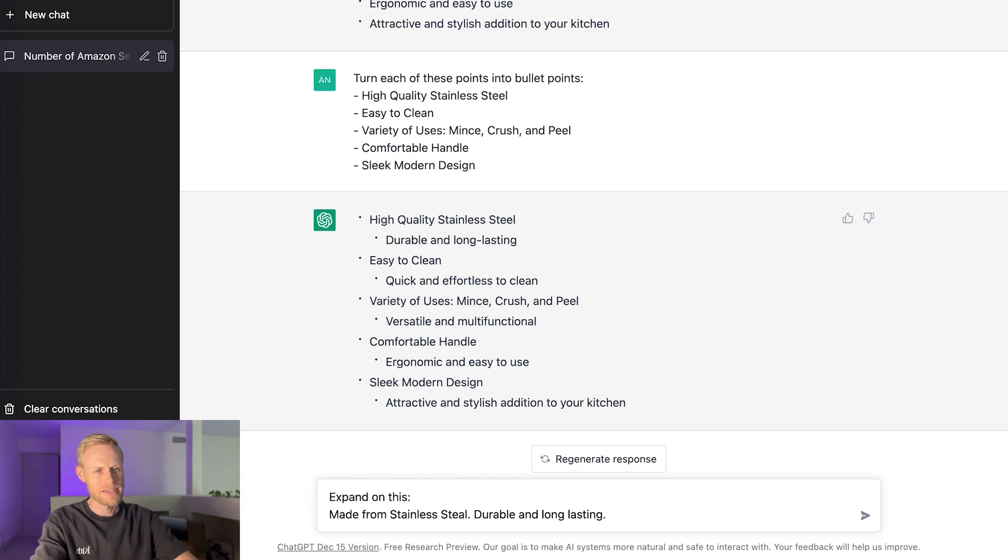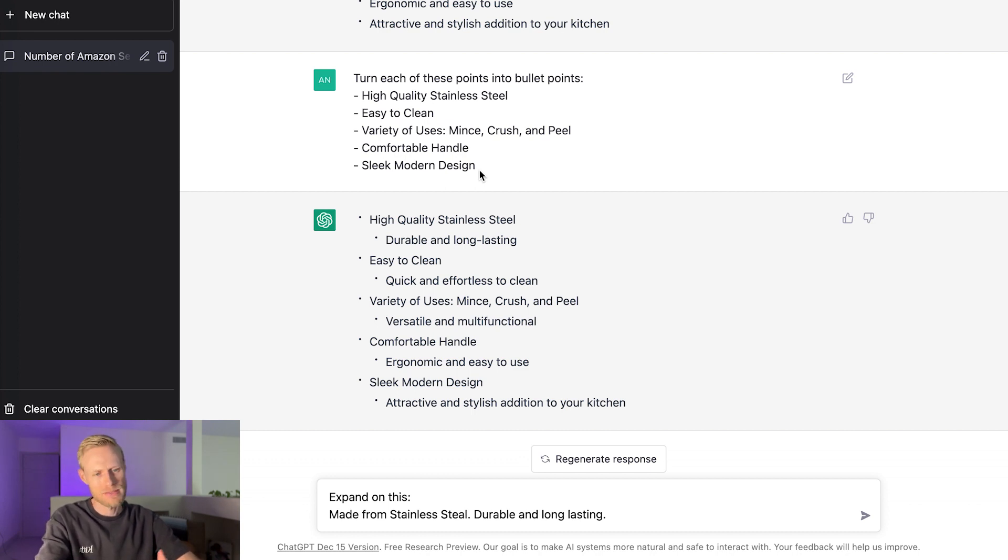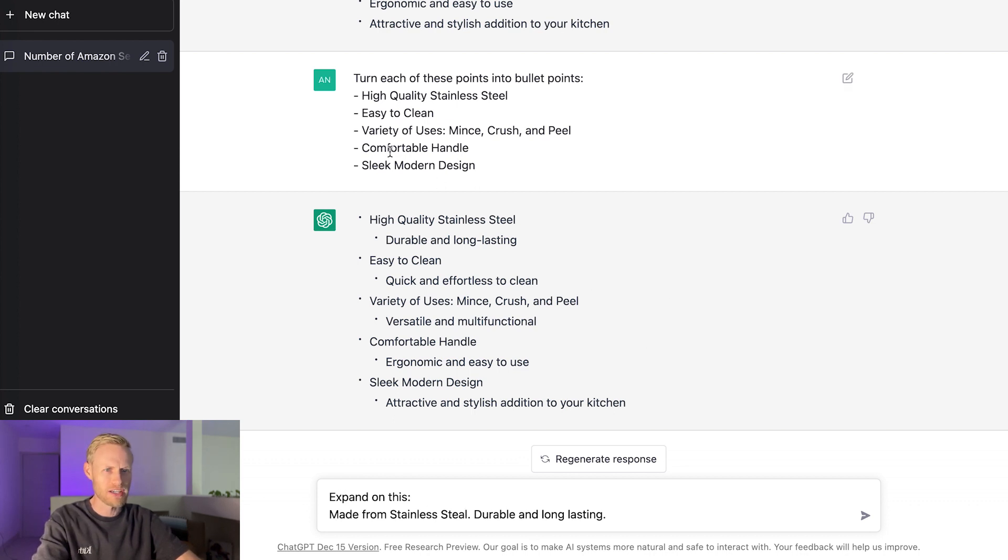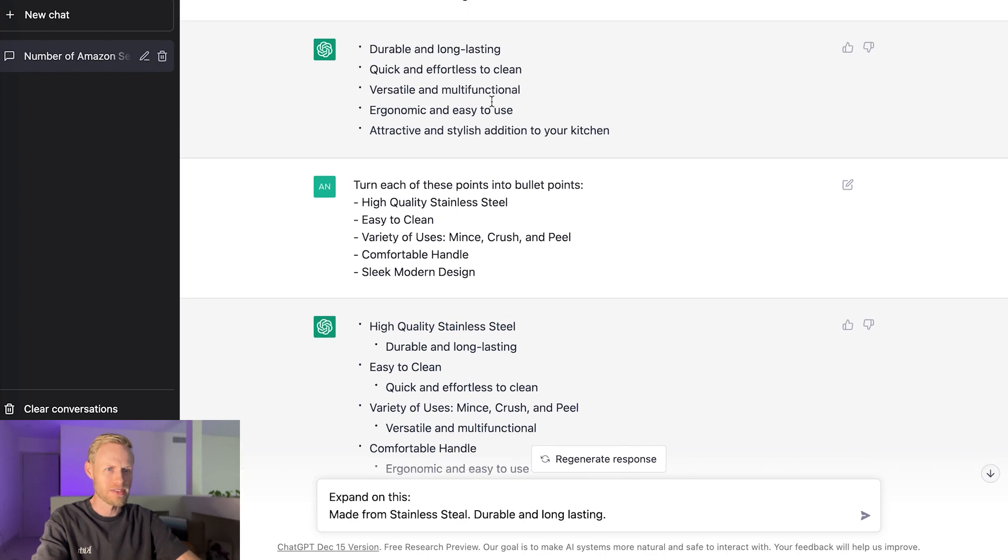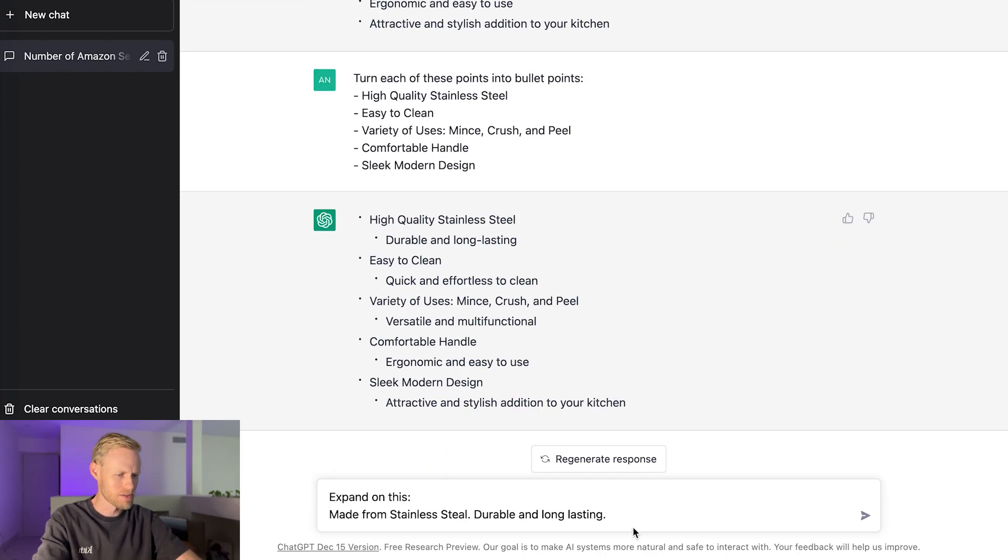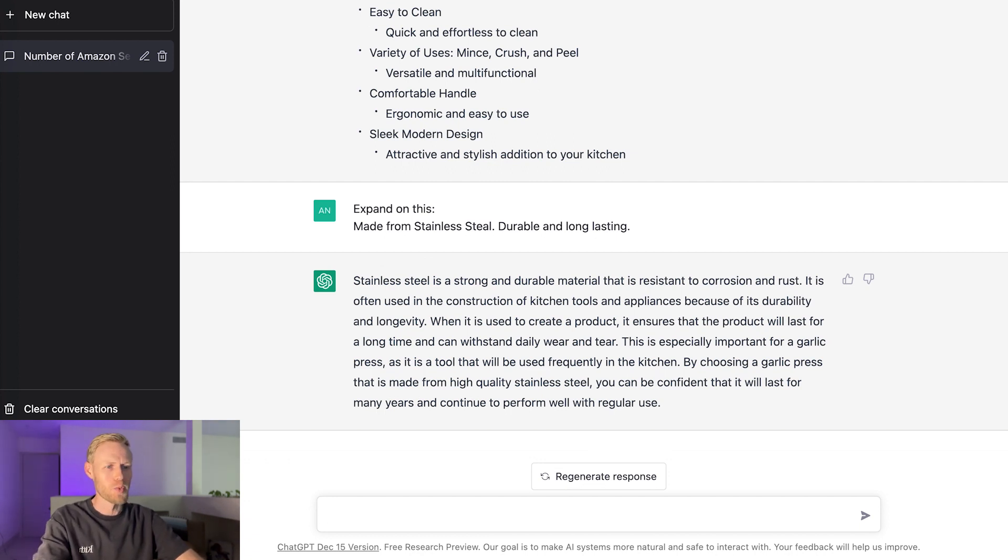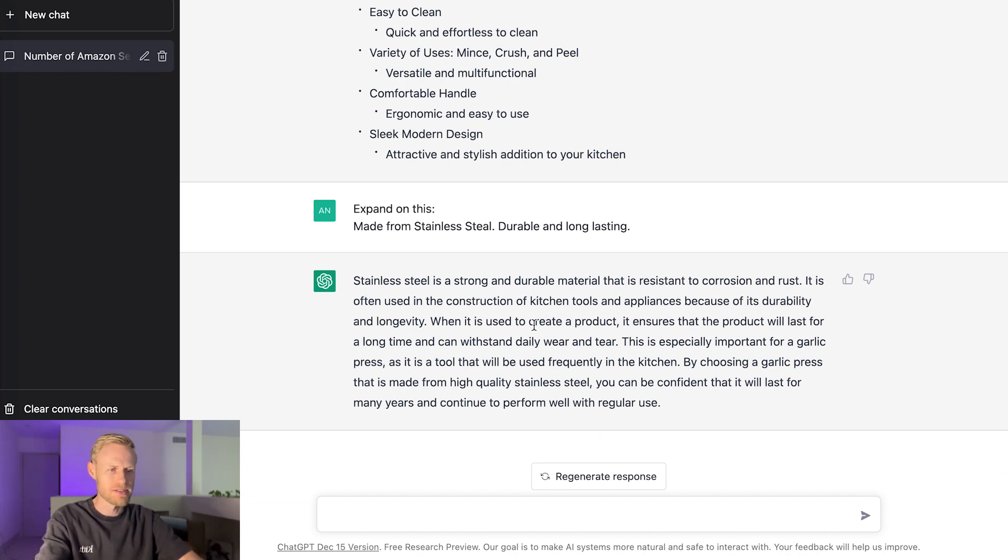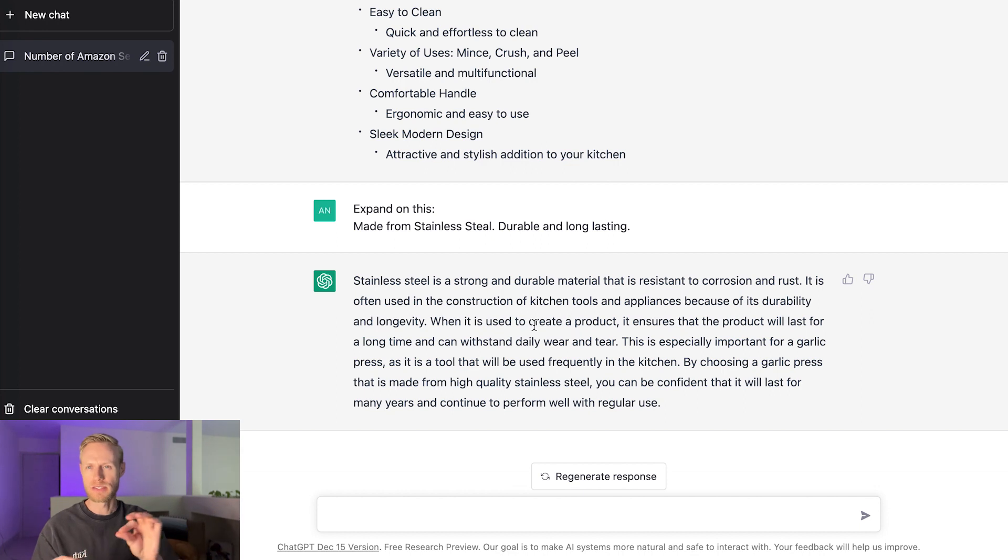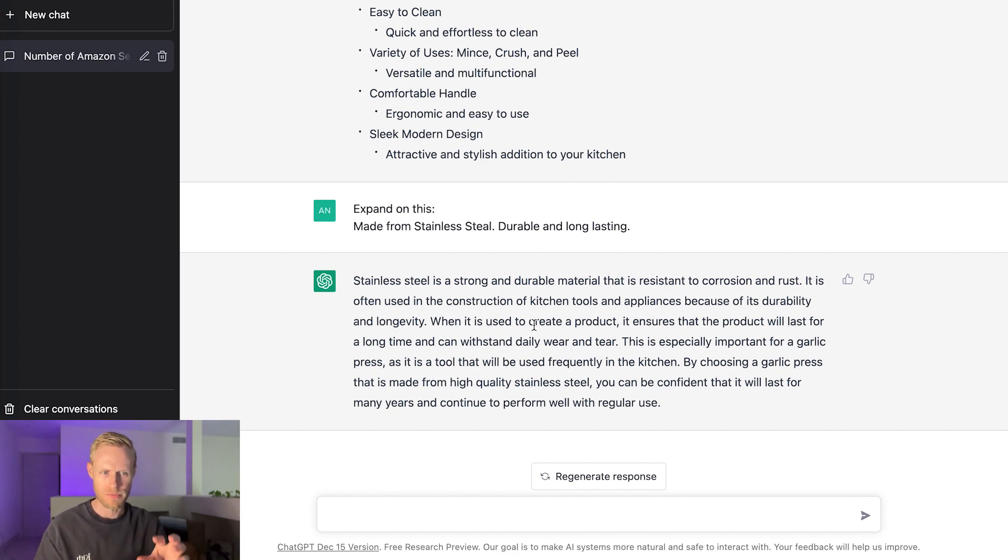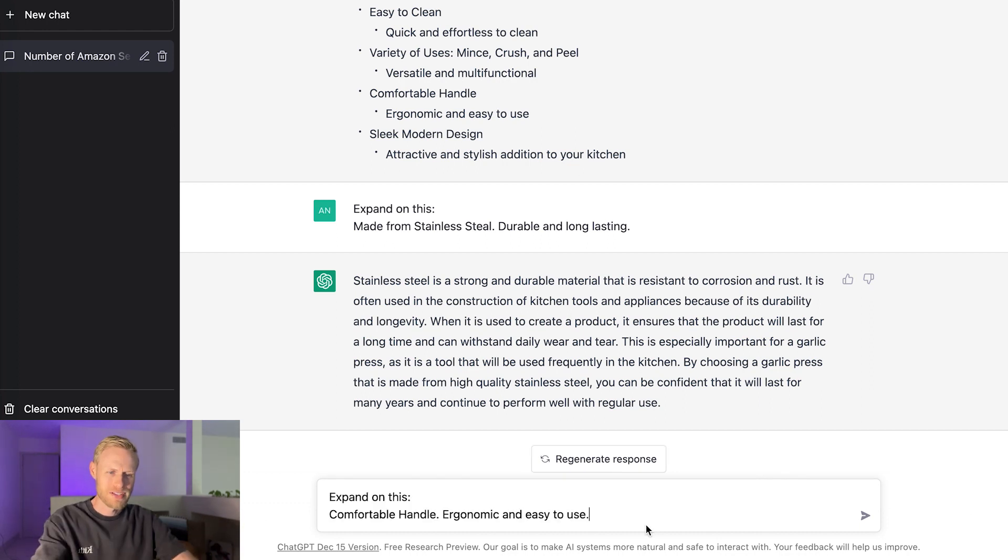Okay, so what I wanted to do is to take the bullet points that I originally had and some of the different features that it came up with. I wanted to expand on it to add some more text to it. So I have expand on this made from stainless steel, durable and long lasting, which just kind of combines these high quality stainless steel points and durable and long lasting. So let's see what it comes up for that. Okay, so that was actually quite a lot of text that it came up with there. So what I would do if I was using this to write bullet points, I'd be taking note of maybe certain sentences or phrases that I think are good for my product. And then I would start piecing those together.